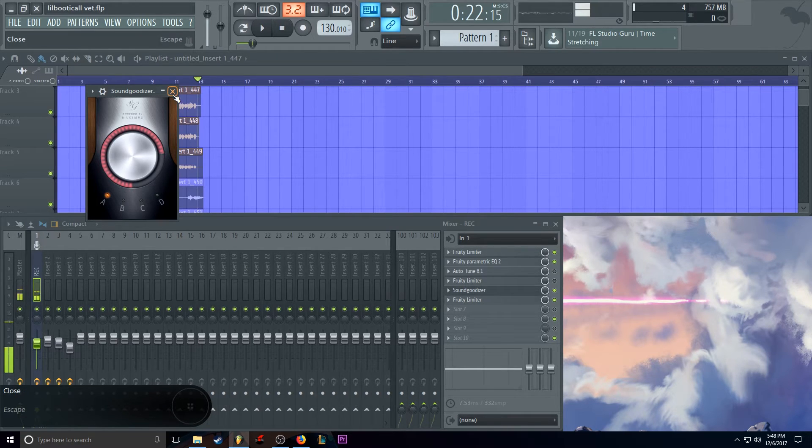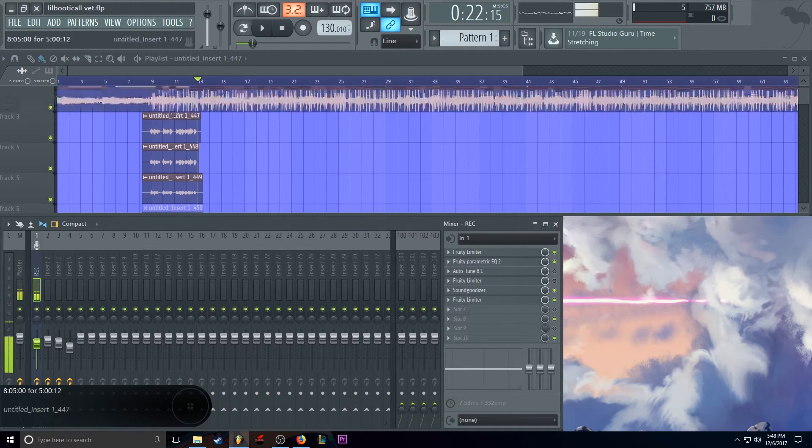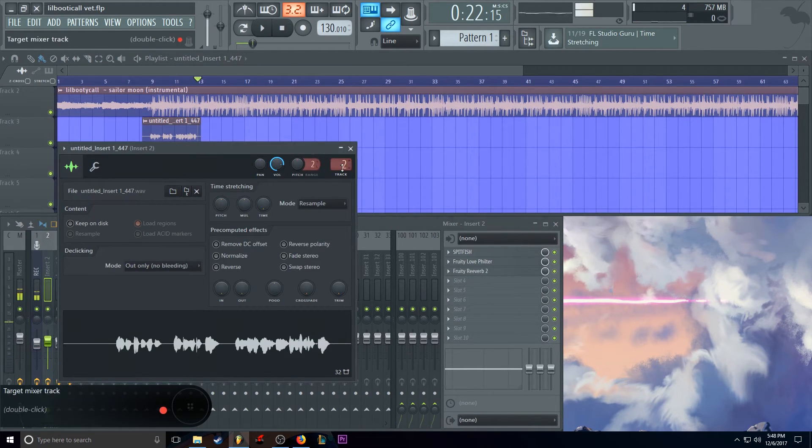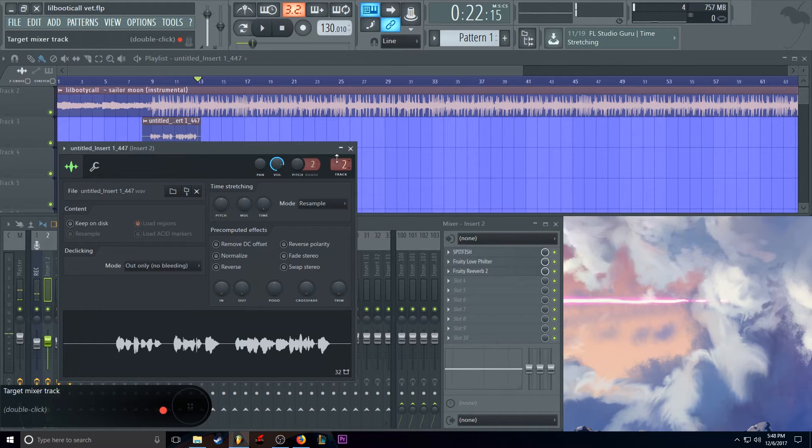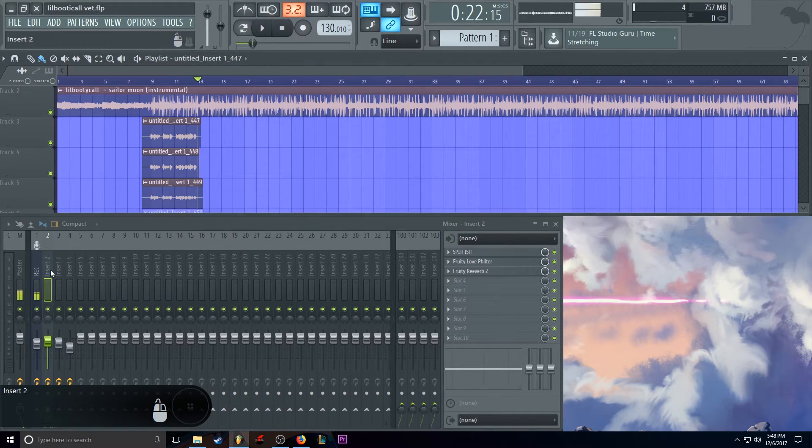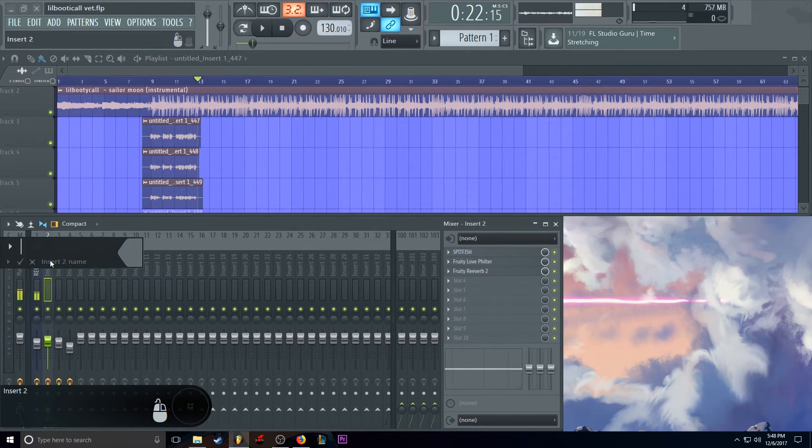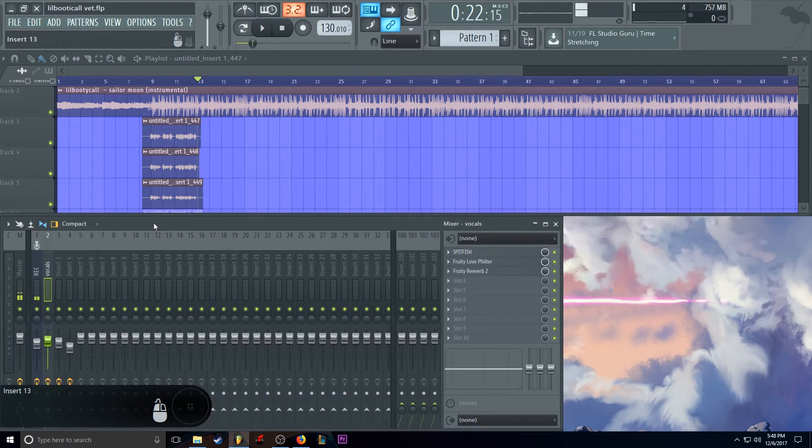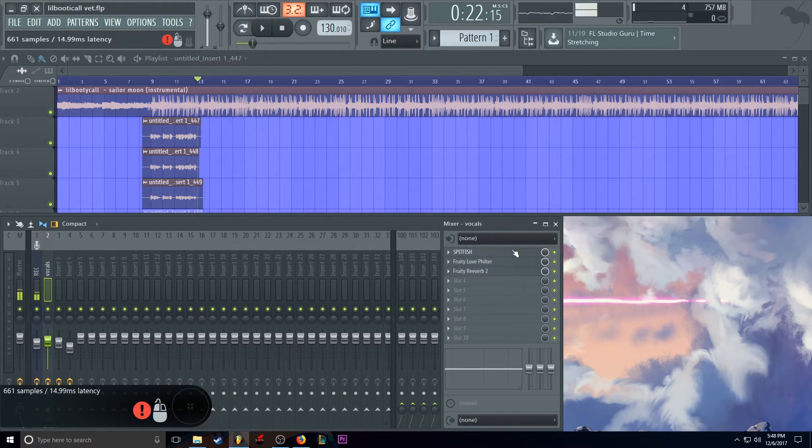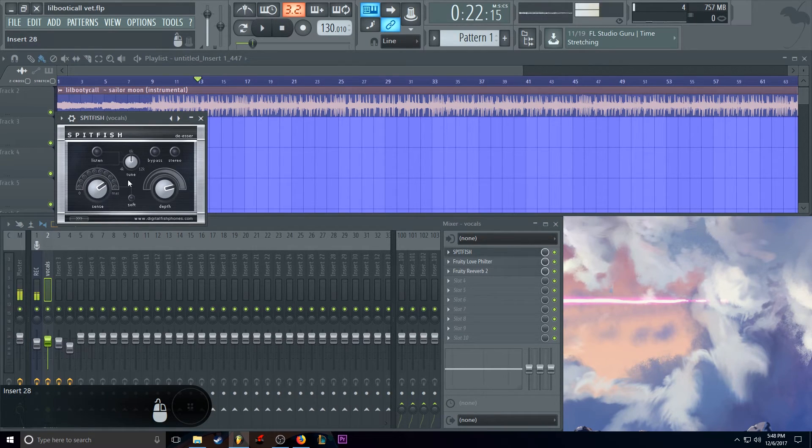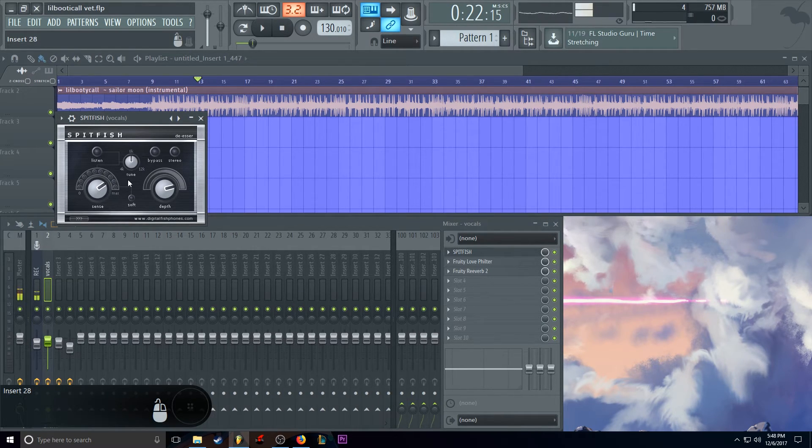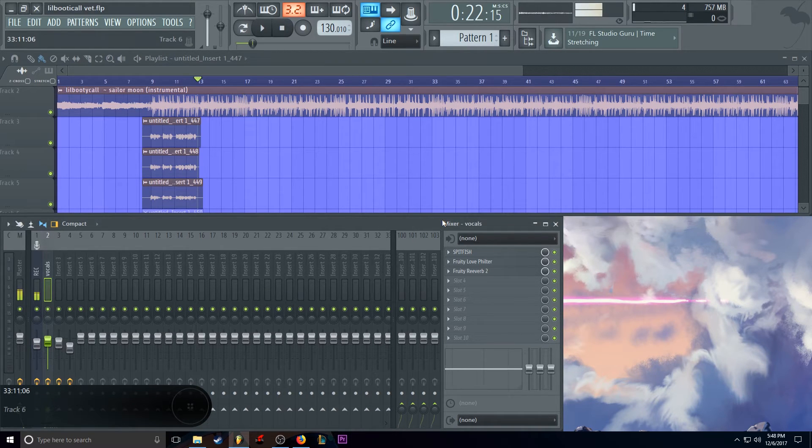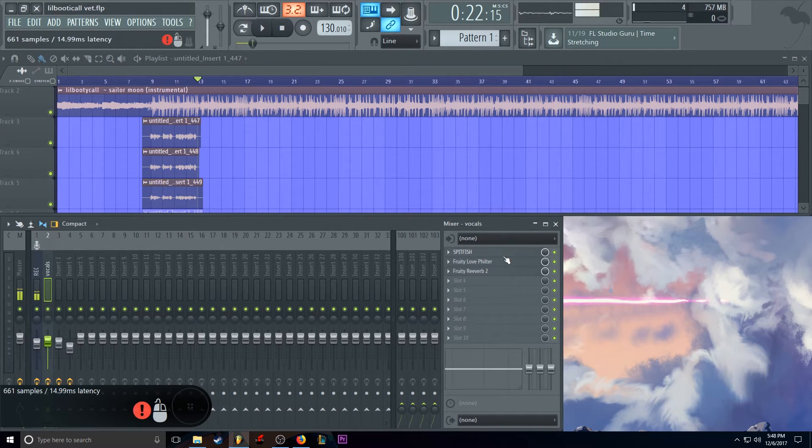And that is about it for that. So each time you record a track, just set it to a separate track insert. I set mine to two. I'll name this vocals. Press enter. And then on these vocals, I'm going to be adding a Spitfish de-esser. Which takes out all the harsh sounds like that. And just softens them up.